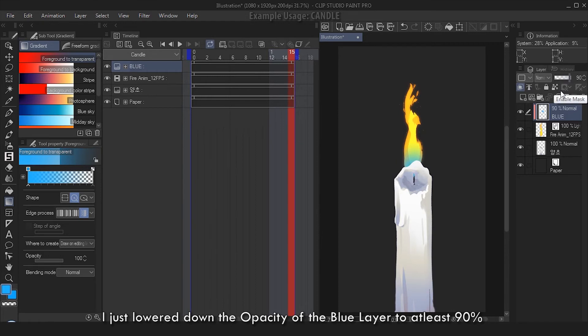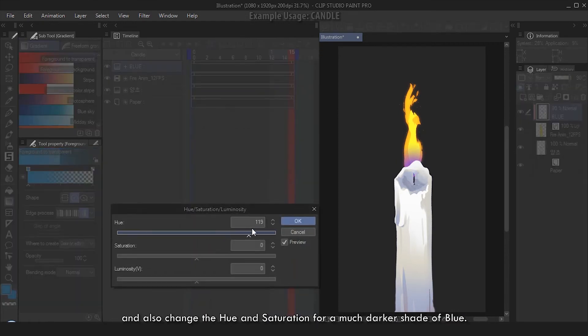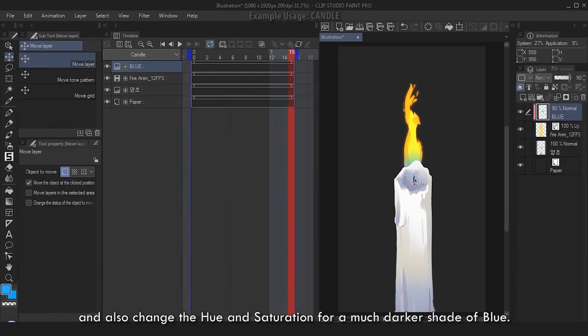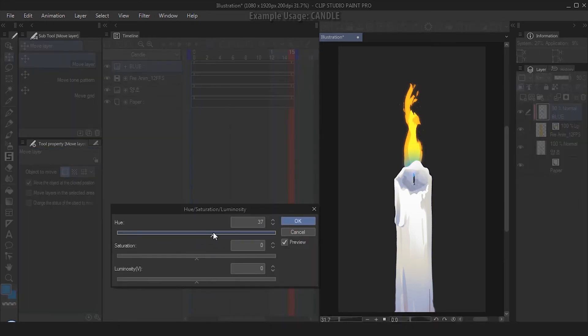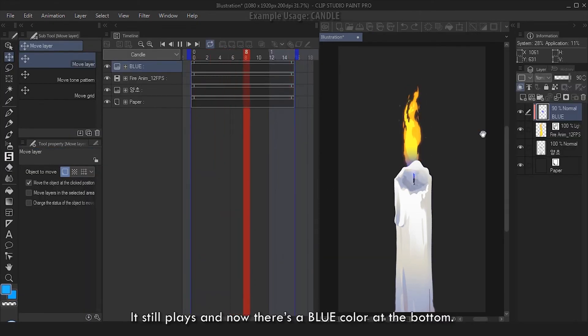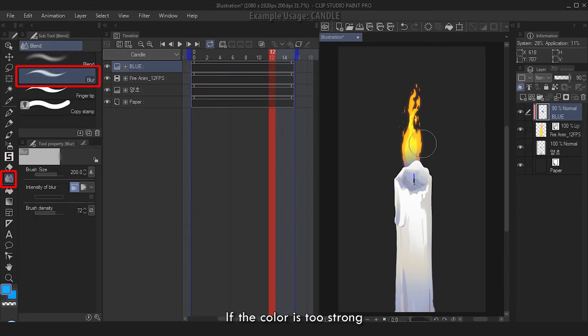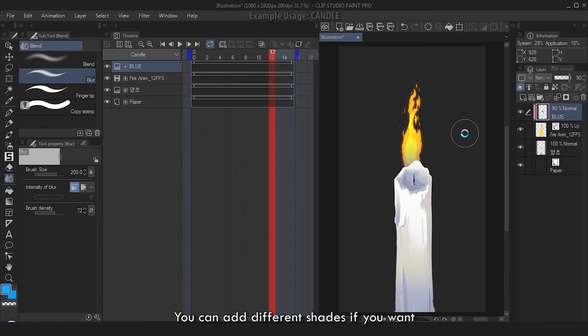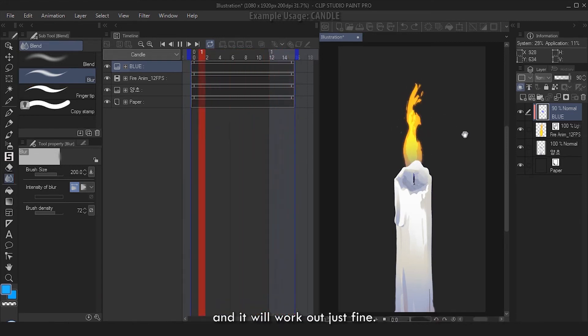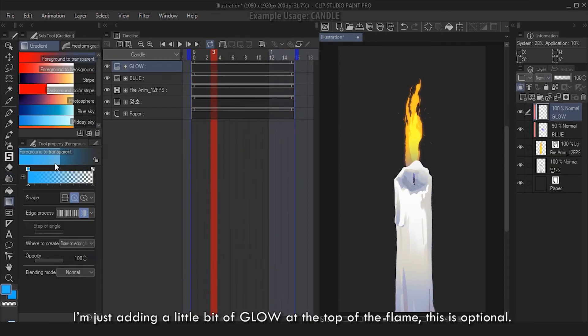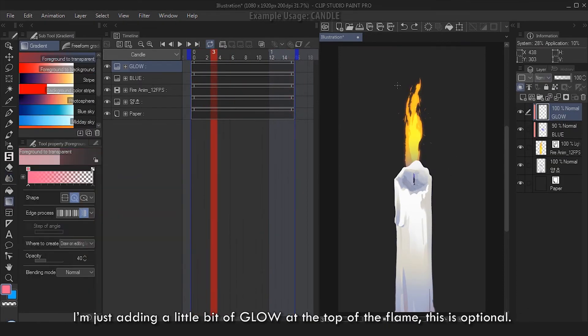Now we change the blending mode if you want, but I'm staying at Normal. I just lowered down the opacity of the blue layer to 80%, at least 90%. And also change the Hue and Saturation for a much darker shade of blue. When you hit play, it still plays and now there's a blue color at the bottom. If the color is too strong, you can use a blending tool or blur to lessen the sharpness of the blue color. You can add different shades if you want and it will work out just fine. I'm just adding a little bit of glow at the top of the flame - this is optional.